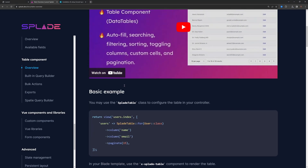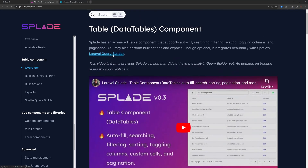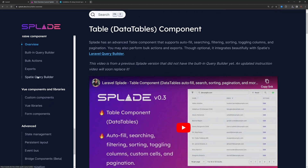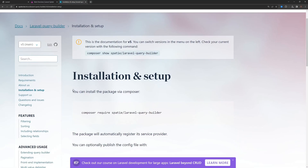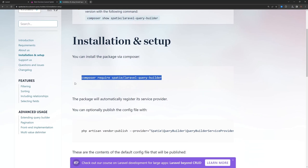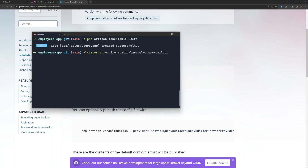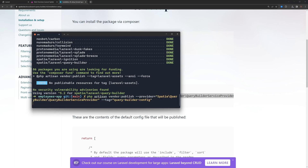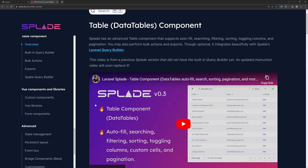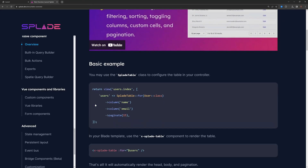I'm going to use the Laravel query builder — specifically the Spatie query builder, which is also referenced in the docs. Go to the website, go to installation, copy the install command, paste it in, and also run php artisan vendor:publish if you want. Now we're good.